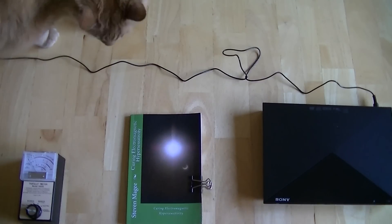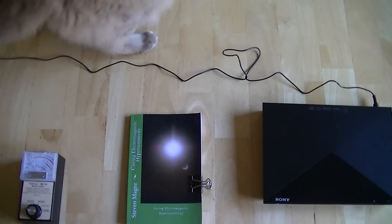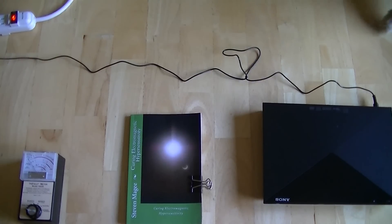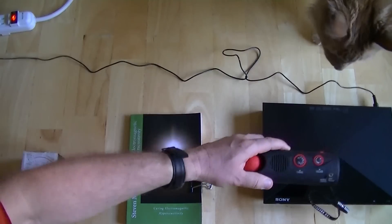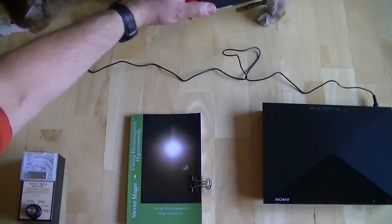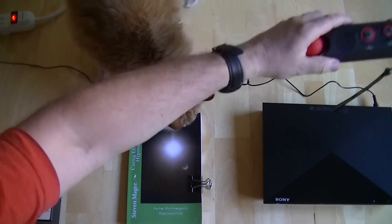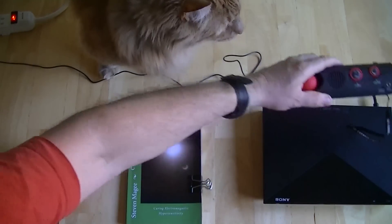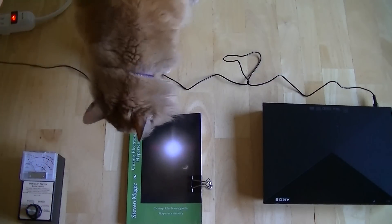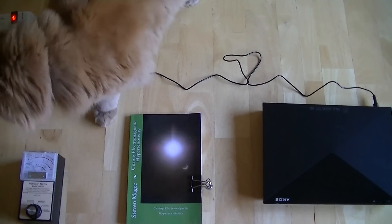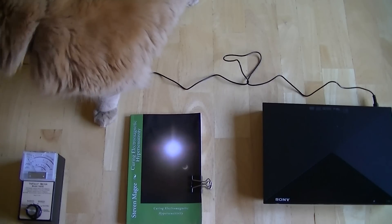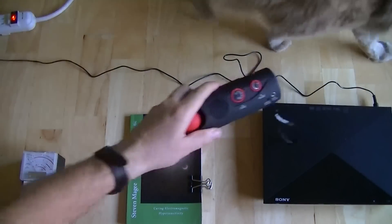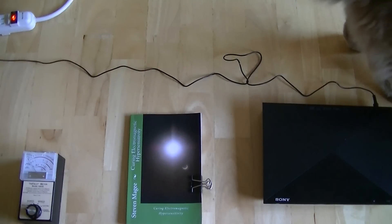So I'm now going to switch on the DVD player. Okay, it seems to have a field of about three feet on the AM radio static band. So I'm now going to switch it off.